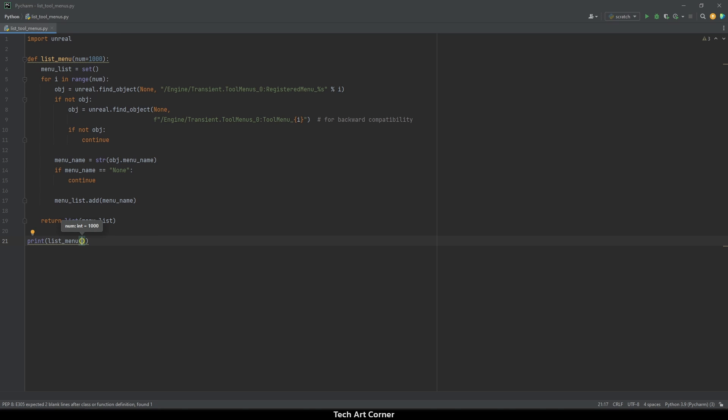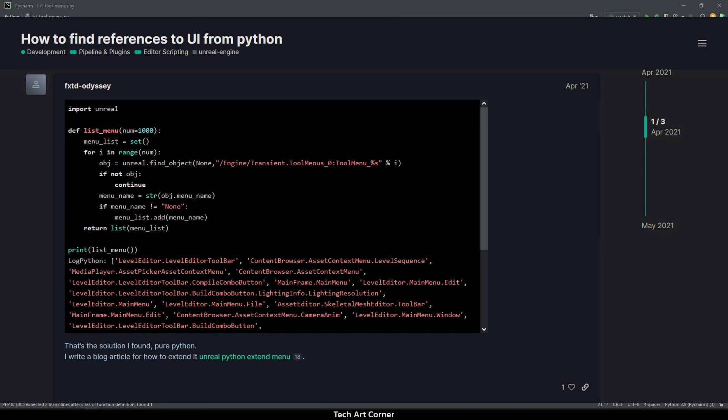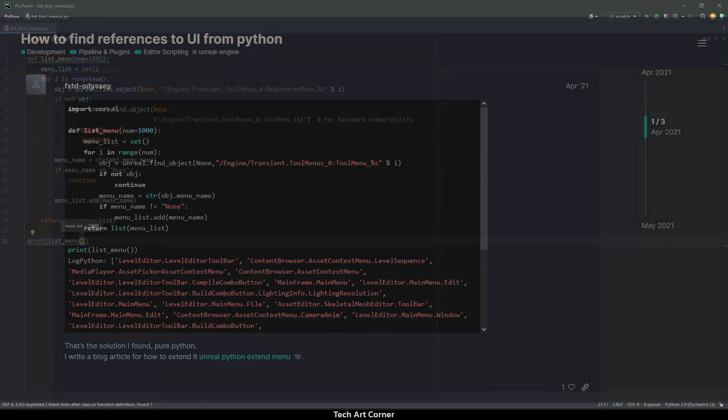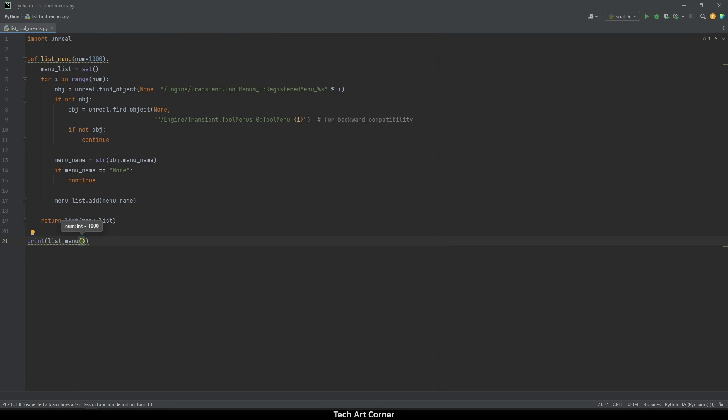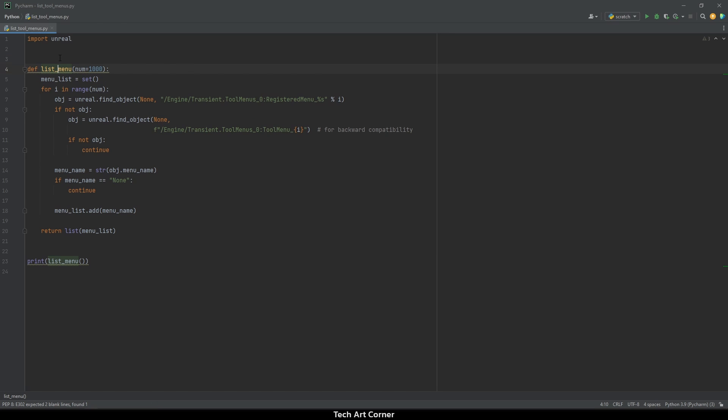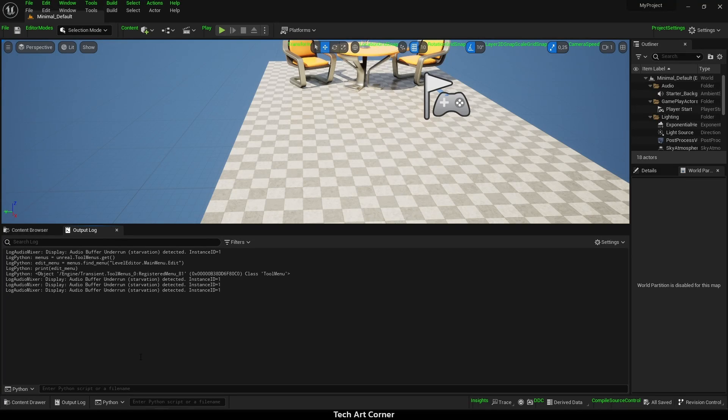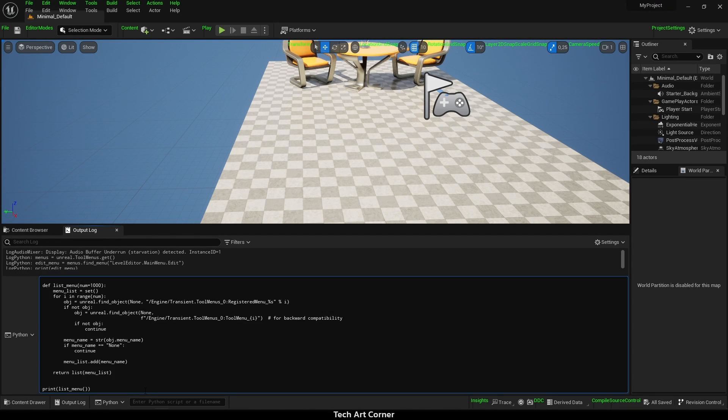I feel I should give credit to original author of the idea. So I have to mention that the solution I've just shown you is an updated solution presented by fxtd odyssey user on Unreal Engine forum. Once we have the script, first let's reformat it, copy and move to Unreal.